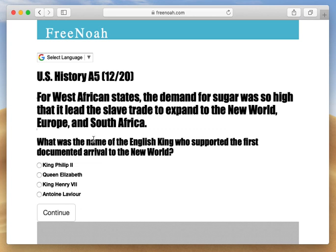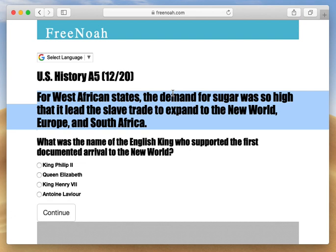For West African states, the demand for sugar — which was an agricultural product — was very high in Europe. It was so high in demand that it led the Mediterranean world and Europeans to have more trade with African states, especially dealing in slaves.